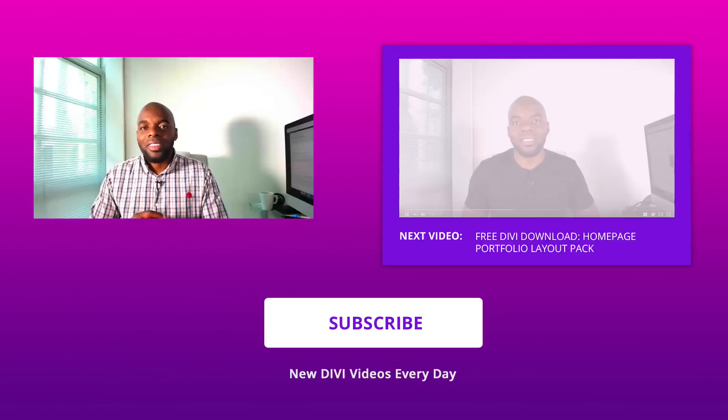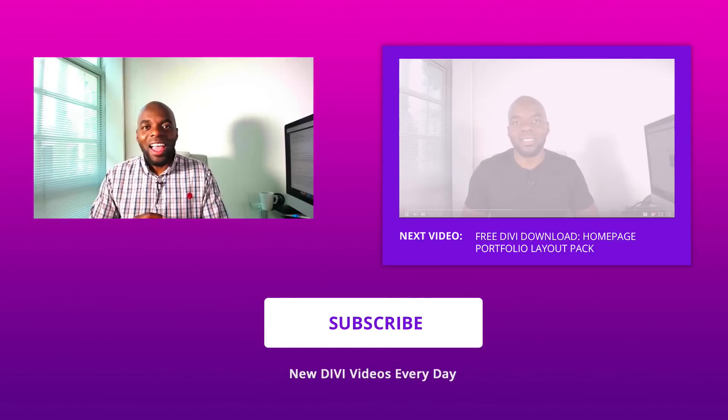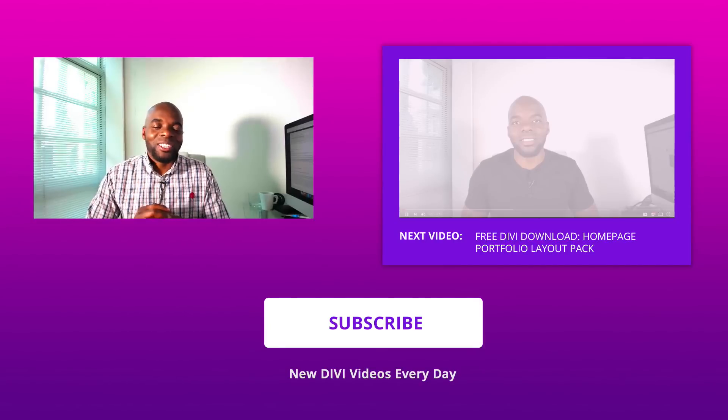Thank you very much for watching. If you like this video please give us a thumbs up and also if you have any questions do leave your questions in the comments box below. Thank you for watching and see you in the next video.